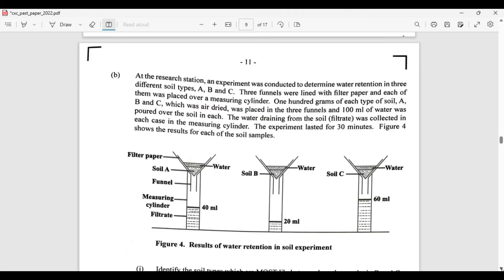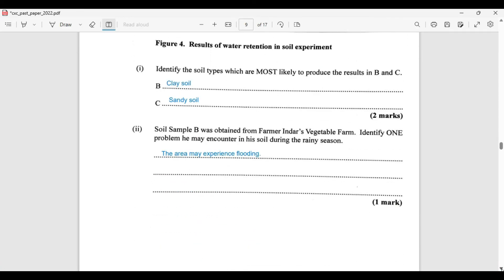The task is to identify the soil types most likely to produce results B and C. Clay will not allow much water to pass through because the particles are very close together — so B is clay, which has the least water passing through. Soil C, on the other hand, has particles that are far apart, so water passes through much faster — this is sandy soil.